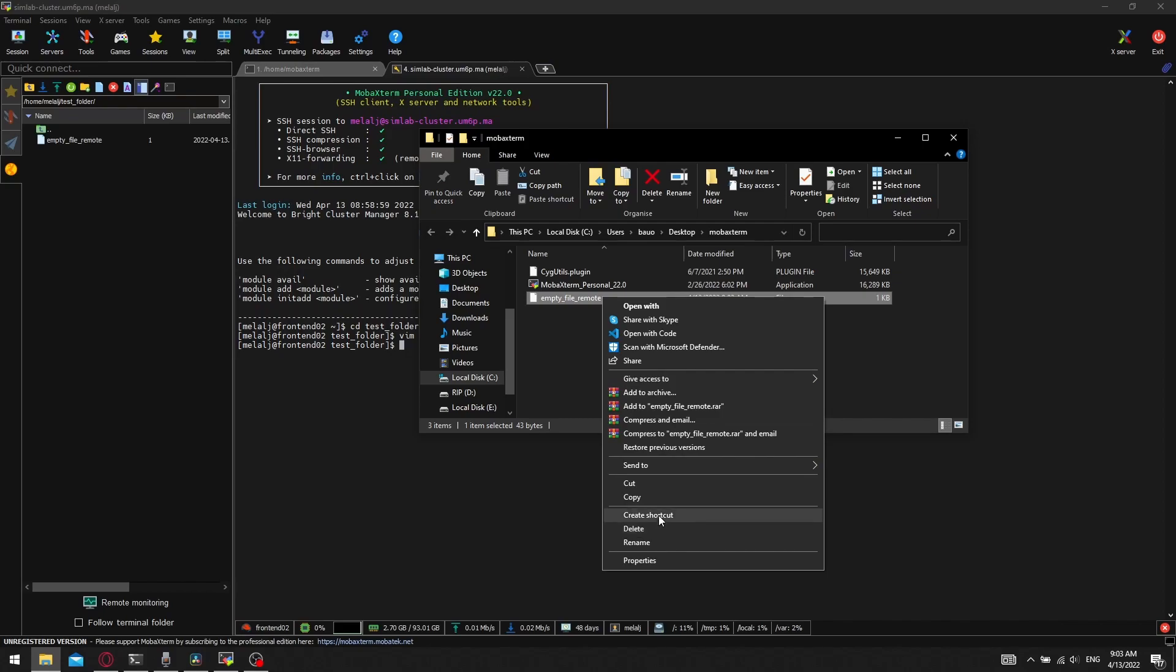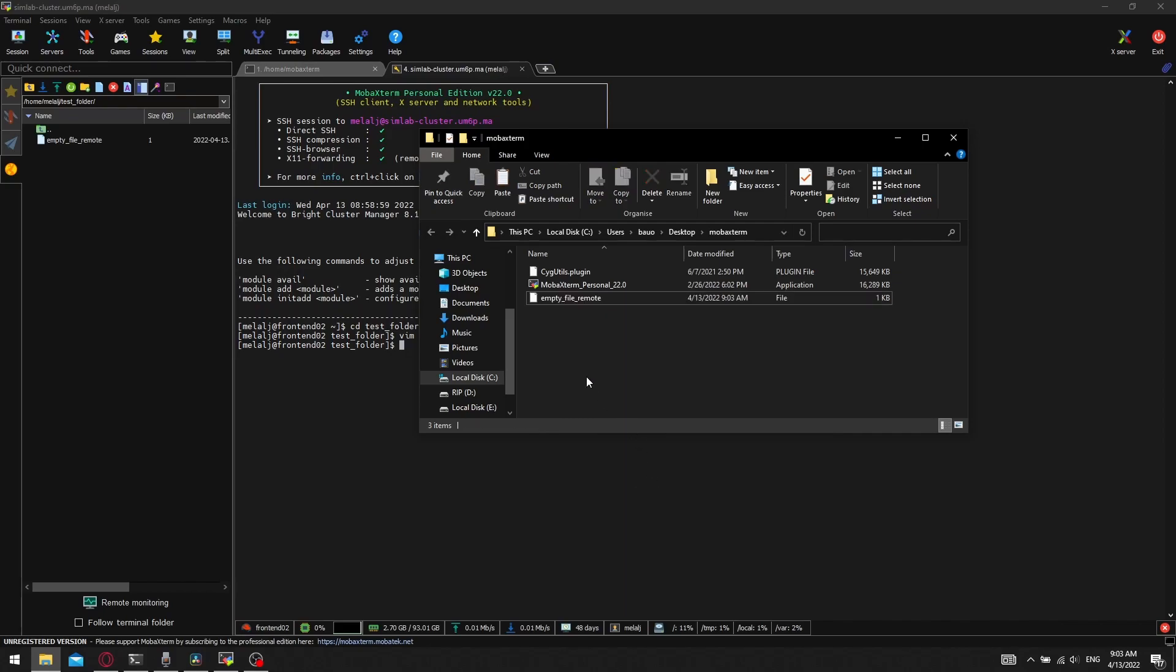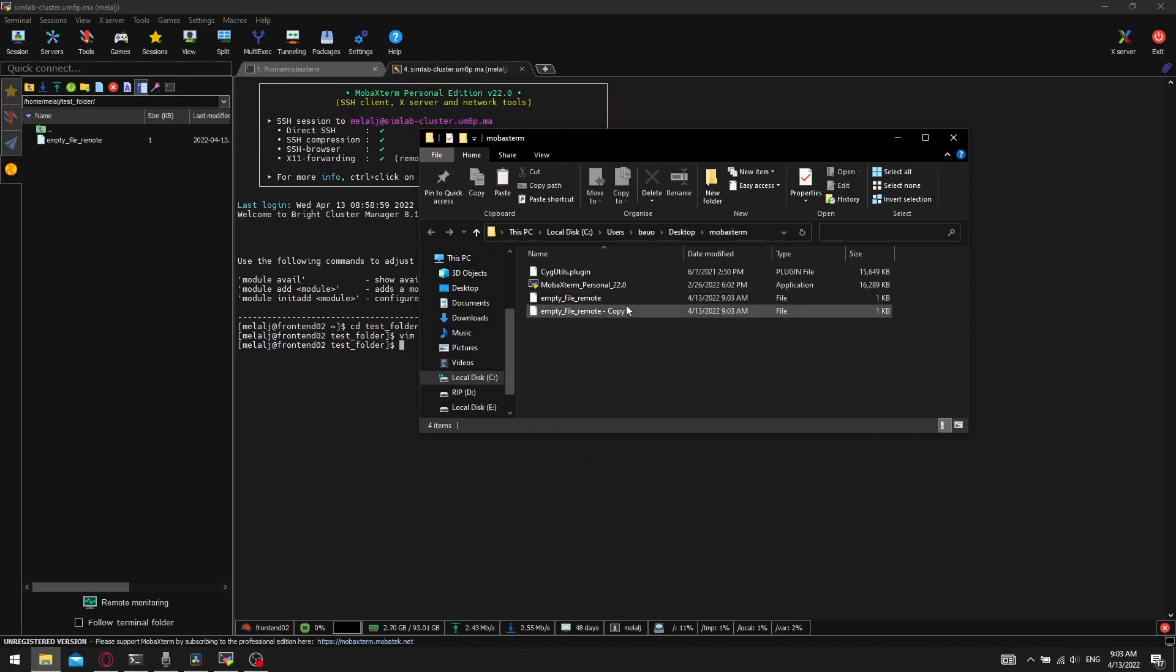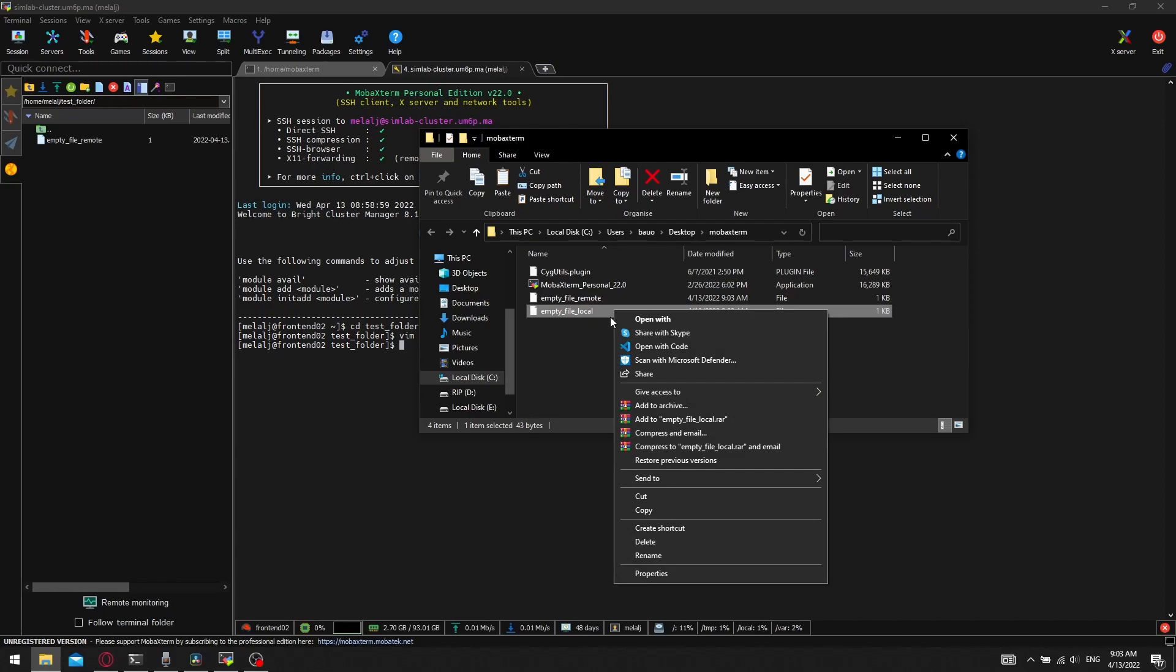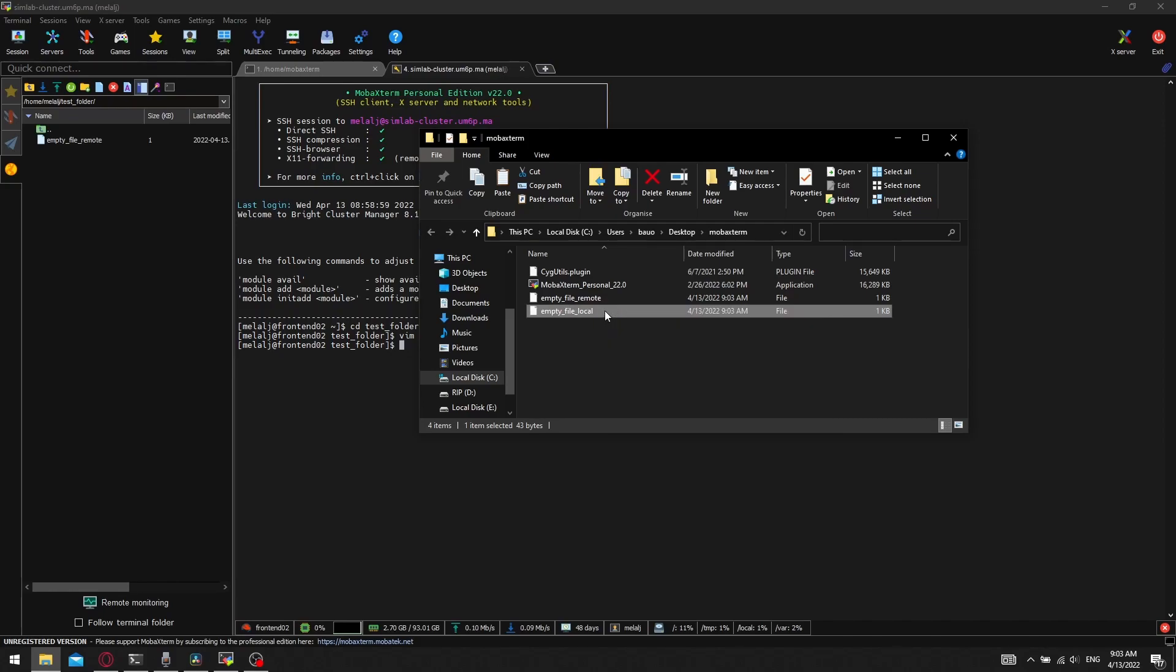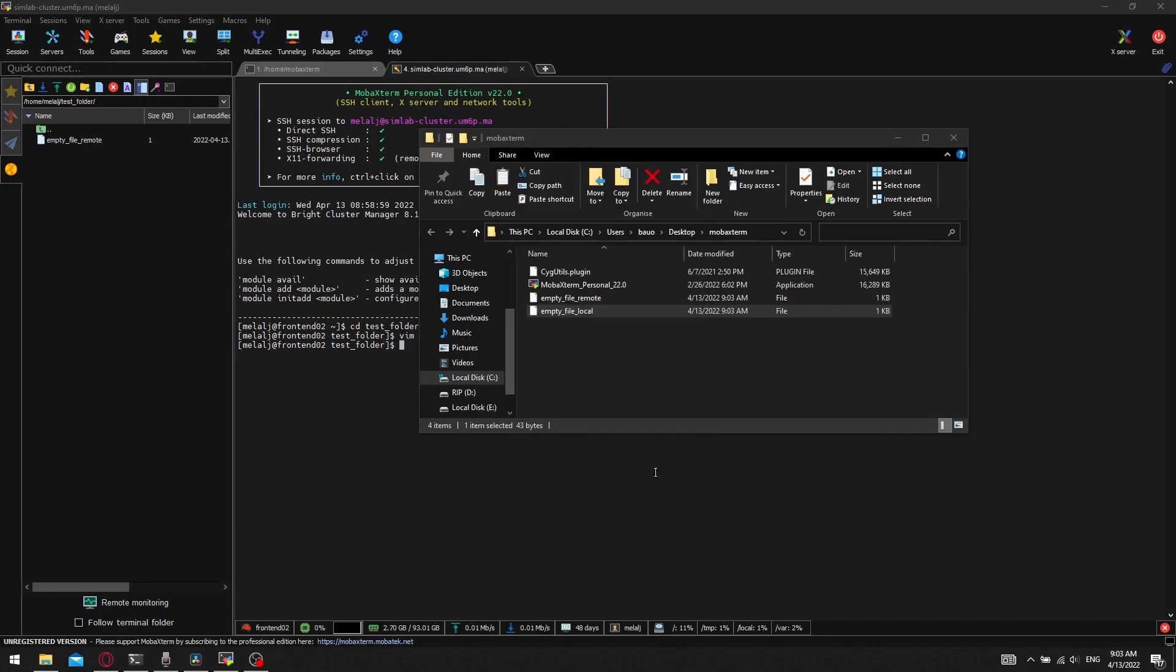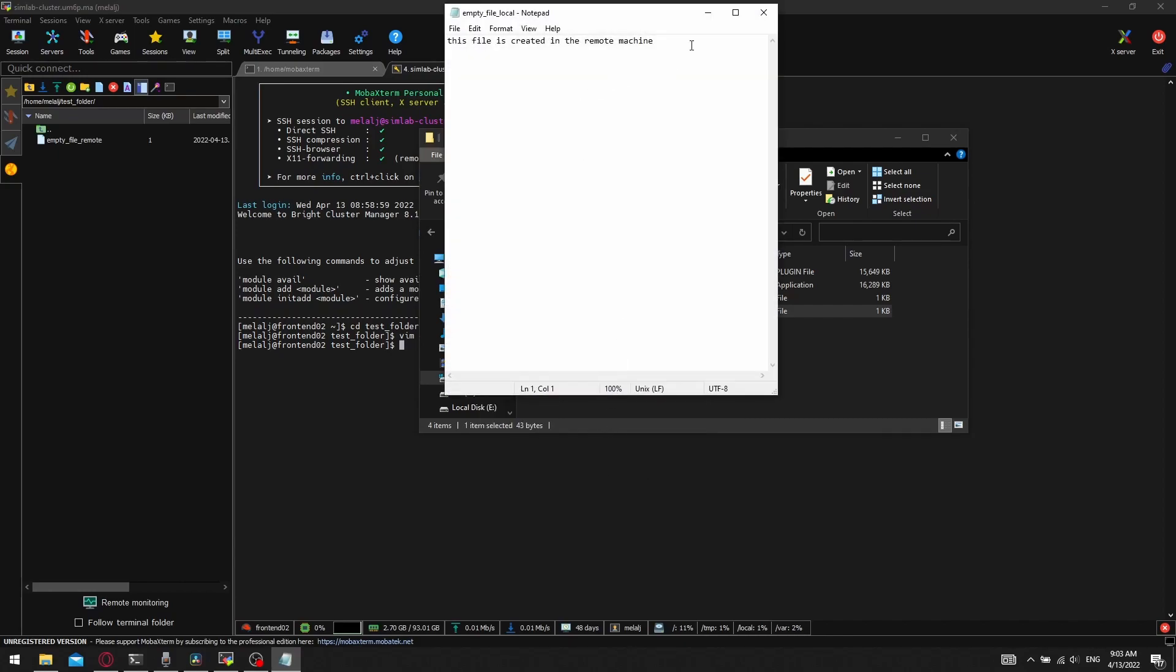With the same logic, we can do it if we have a file in our local machine and we want to copy it to the remote machine. We can just drag and drop it from the folder that we have in our local machine to the left panel, select its position, and we will copy it to the server.